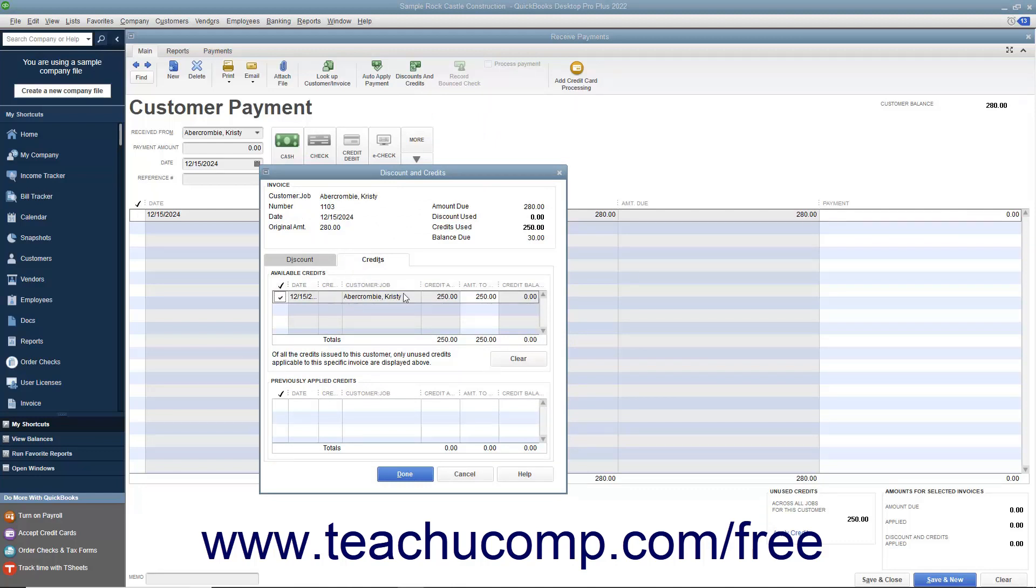To apply the entire credit shown, click the checkmark column next to the credit in the Available Credits section. The amount shown will be displayed in the Amount to Use column.